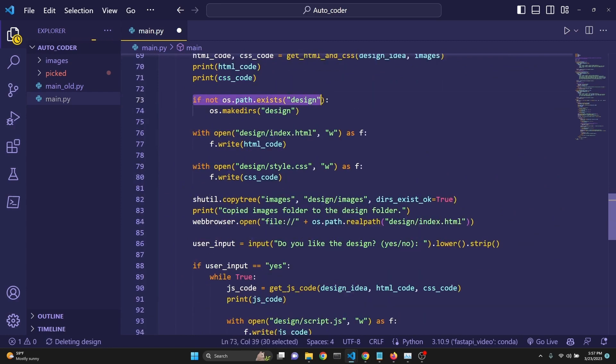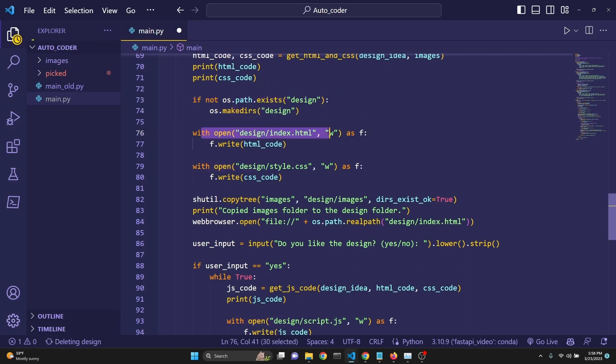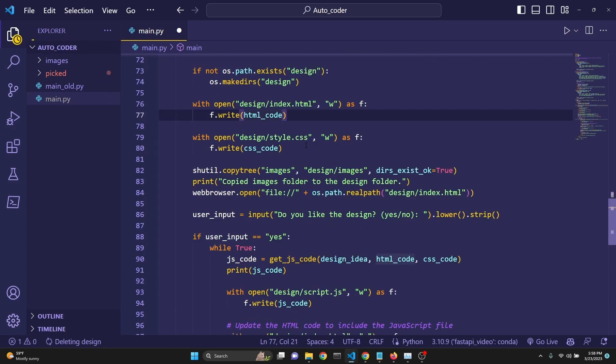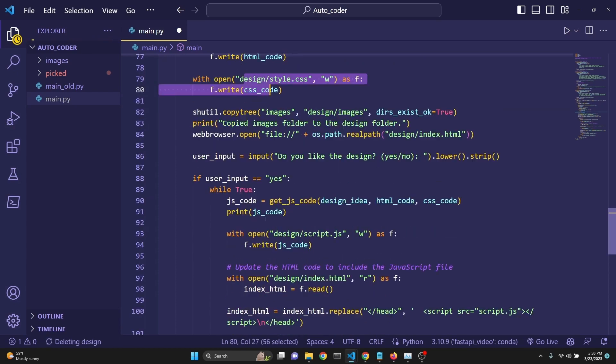Then we are checking if the design folder exists. If not, we are creating it. Currently, we don't have it. Then we are creating an index.html file and write whatever the GPT-4 returned to us as the HTML code. And we are doing the same with the CSS.